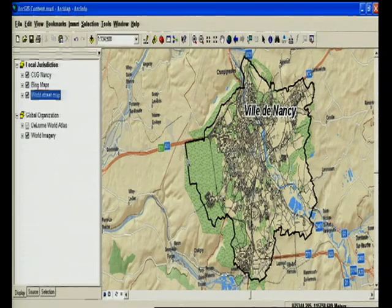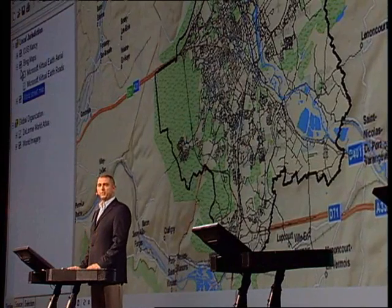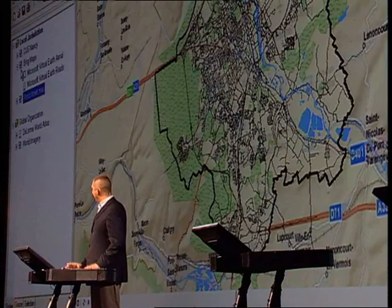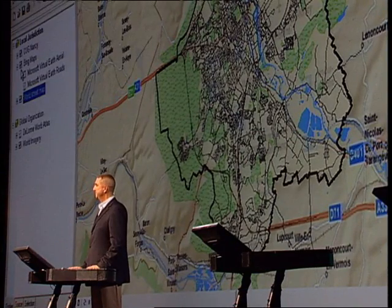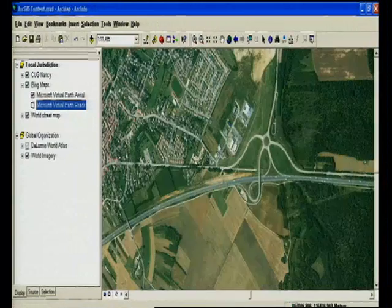There is another set of amazing maps available the same way — the Microsoft Virtual Earth, now known as Bing Maps. They have coverage for street maps for the entire world and with high resolution imagery too. It is now available for desktop users through ArcGIS Online for free. Let's look at the Bing roads, and now the Bing imagery, getting a bit closer to see the great resolution you get access to.